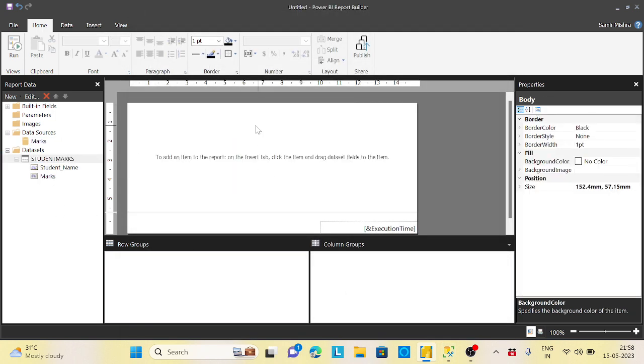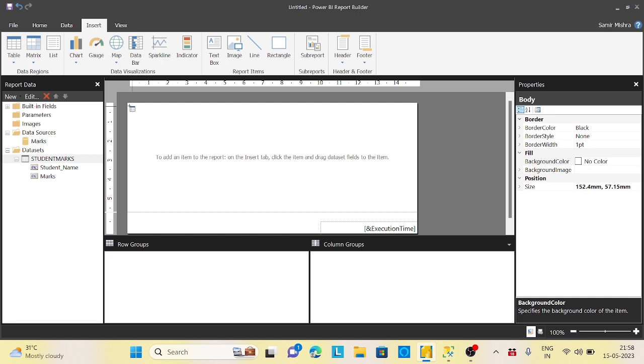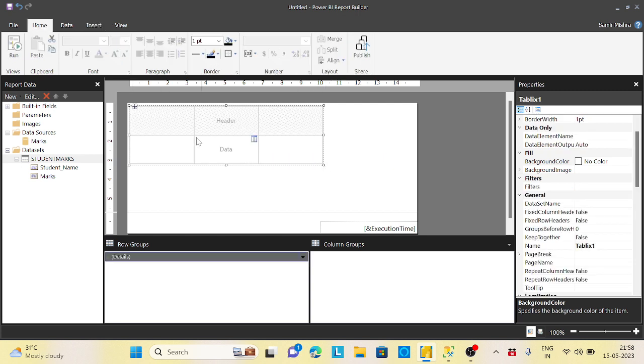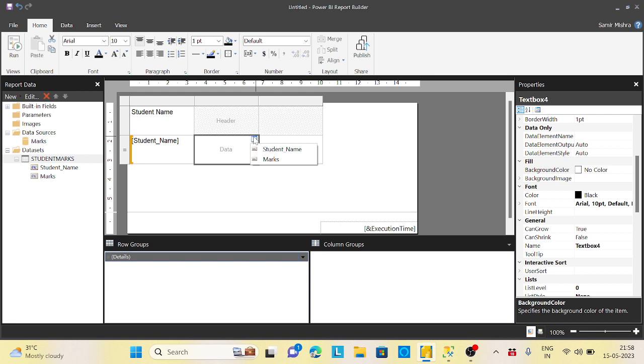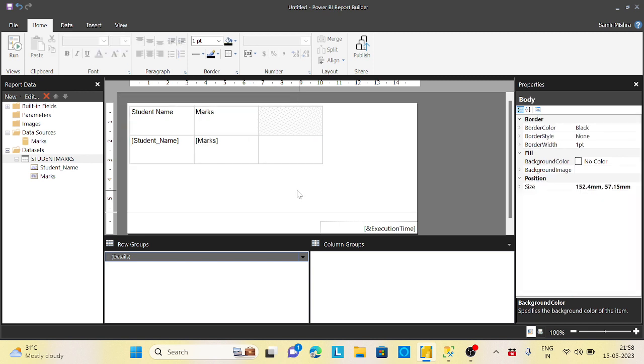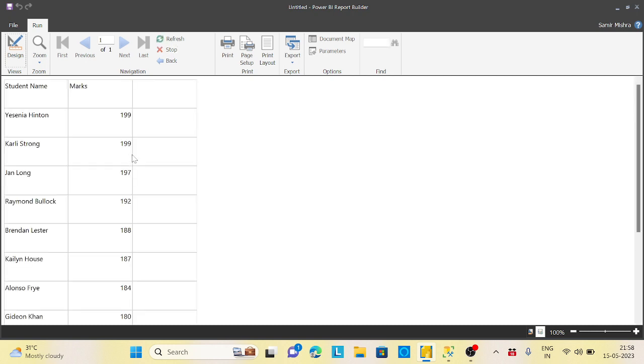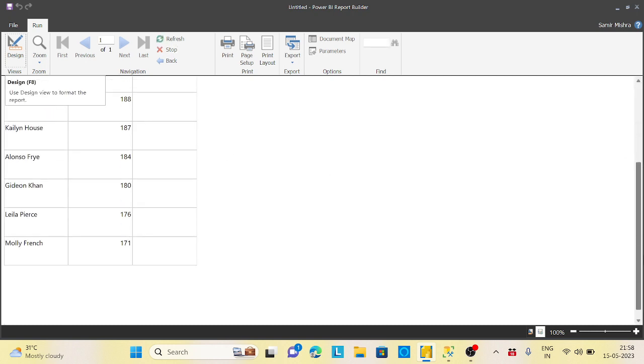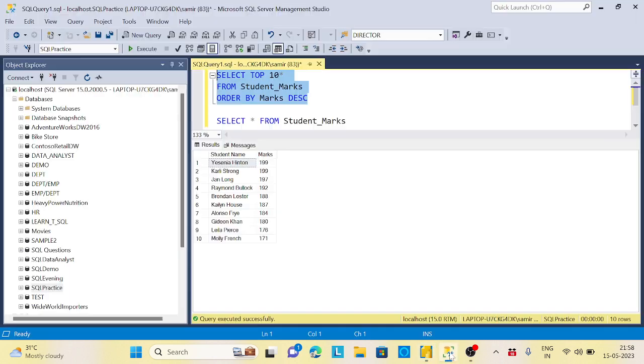I will put my query here: select top 10 star from student_mark. Now let me delete this and insert a table. I will select student name and marks. Now if I run this report...